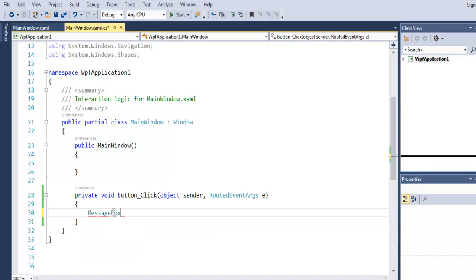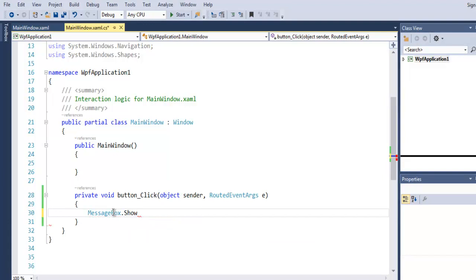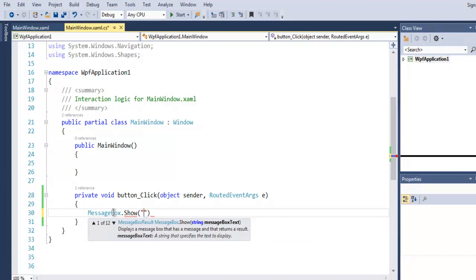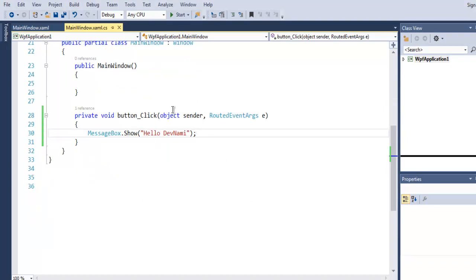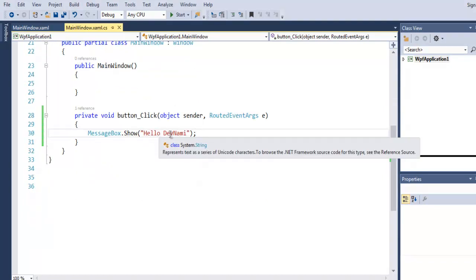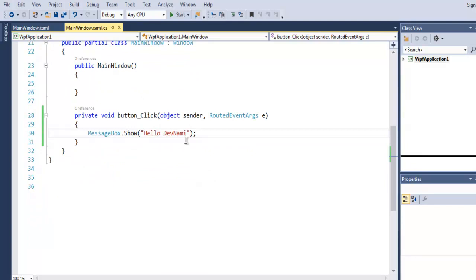.Show and within double quotes let's say hello. I'm going to use my channel name Devnami and you will find that this message will be coming with message box when I clicked on that button.